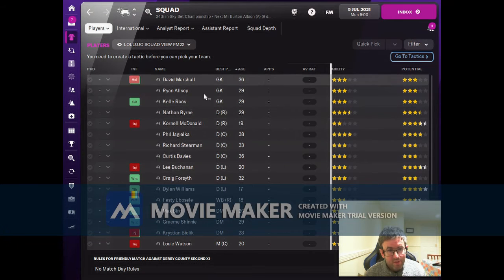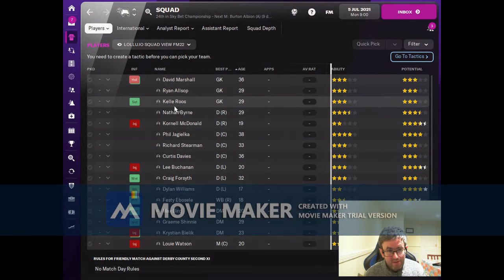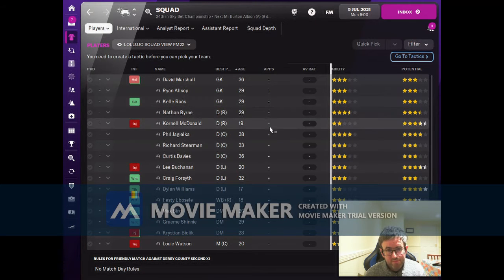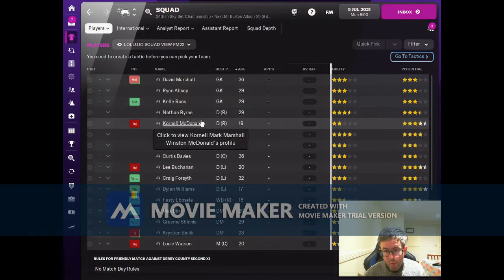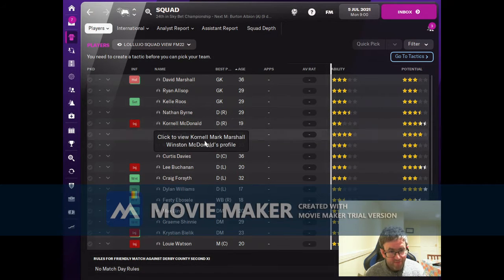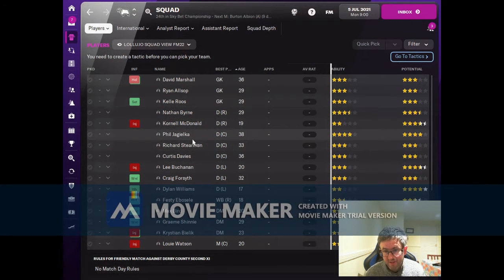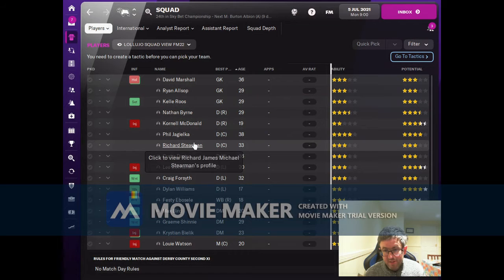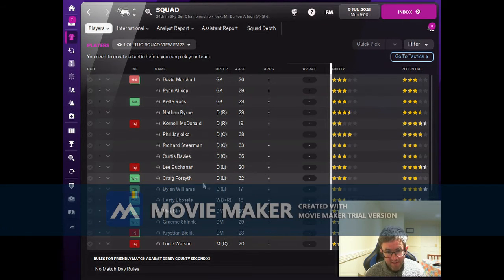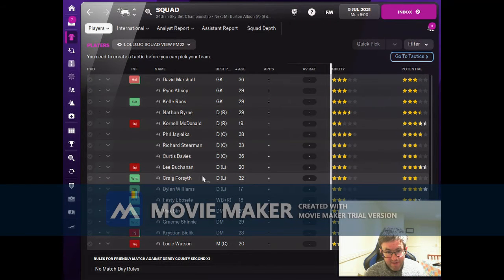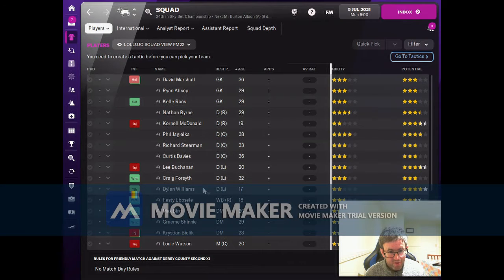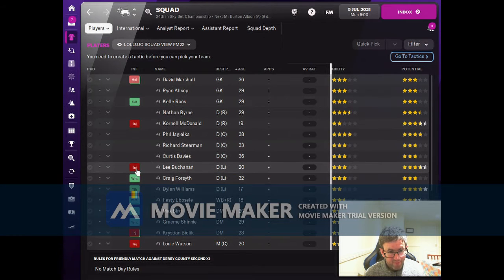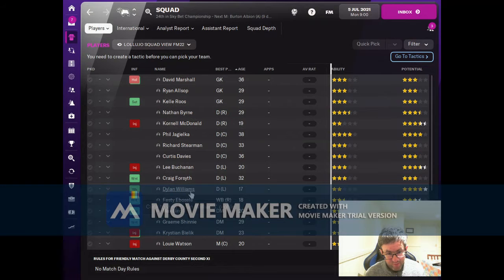Let's have a look at the squad and see what we've got to play with. We've got, to be fair, three decent goalkeepers. One decent right back and one with very good potential. We've got three not bad center backs. Three left backs - two decent, one not decent, but one of the decent ones begins the season injured for the first six weeks.